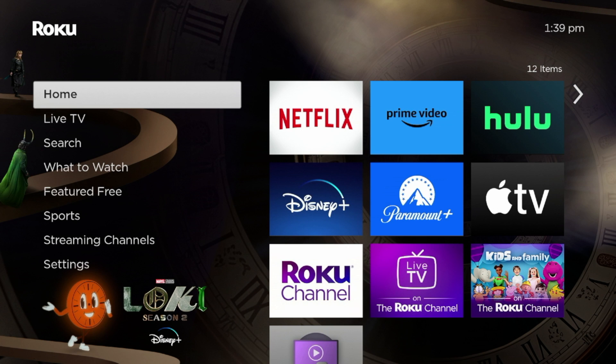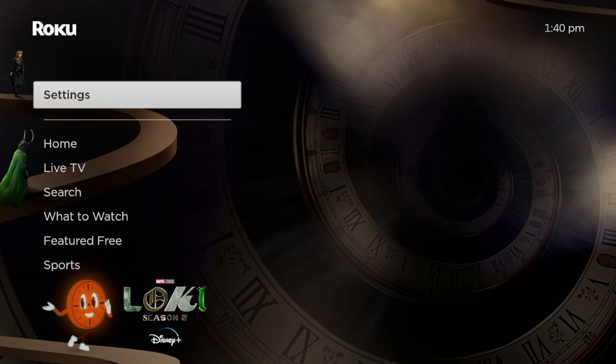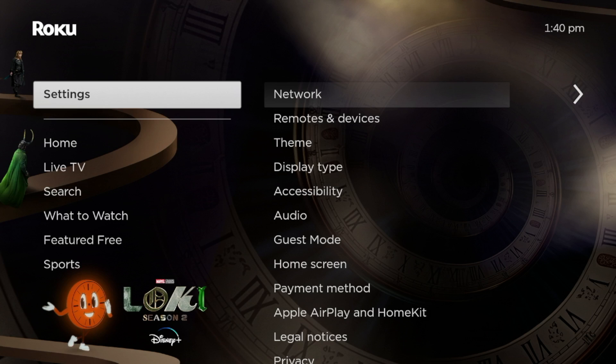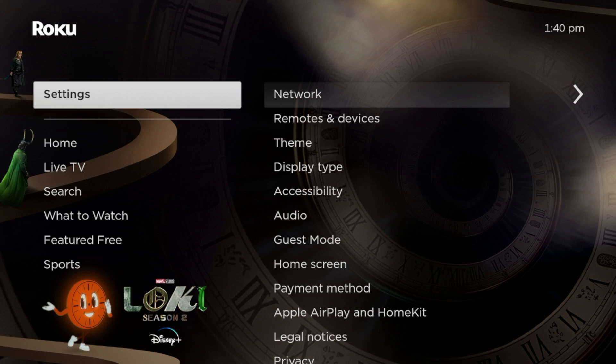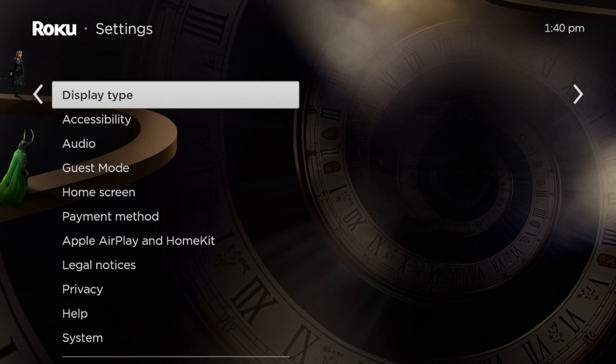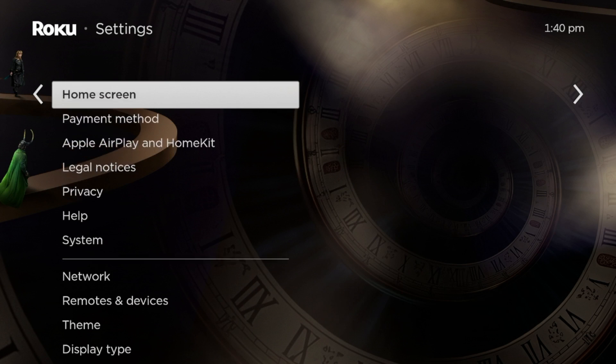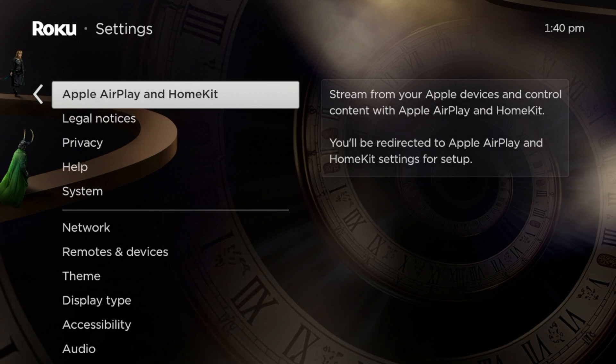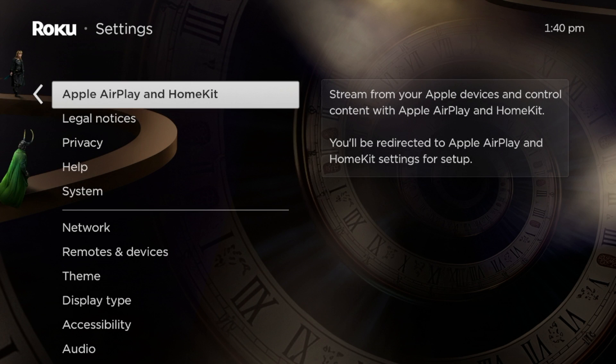So to set up screen mirroring, the first thing we need to do is hover over Settings from the home screen, scroll over, and then you want to scroll down to Apple AirPlay and HomeKit. So now click that.